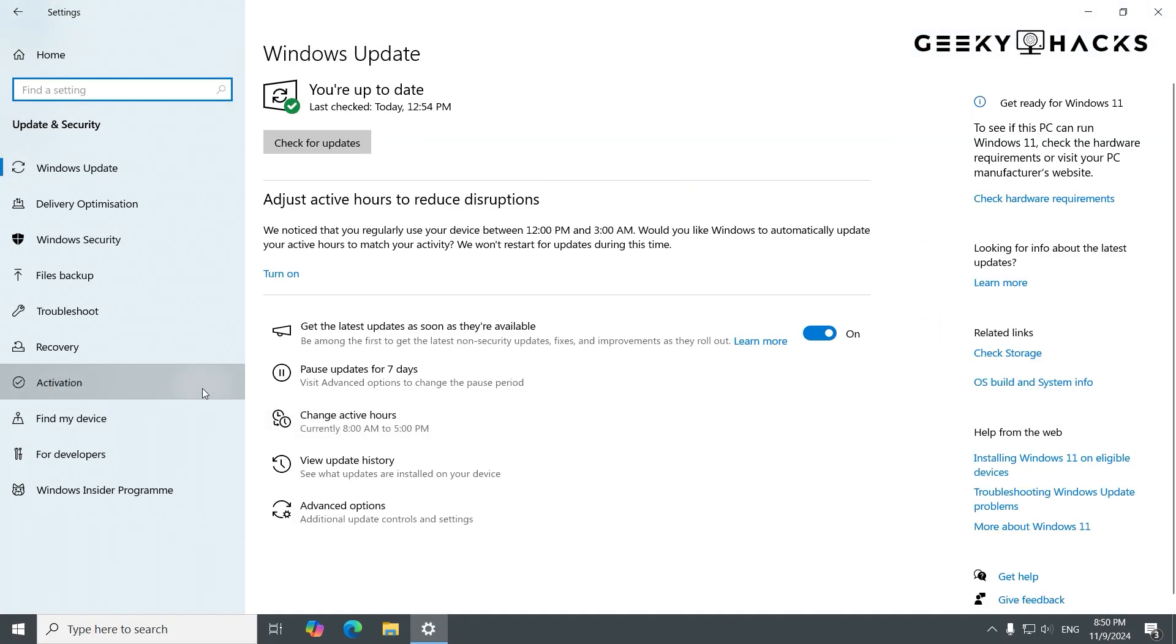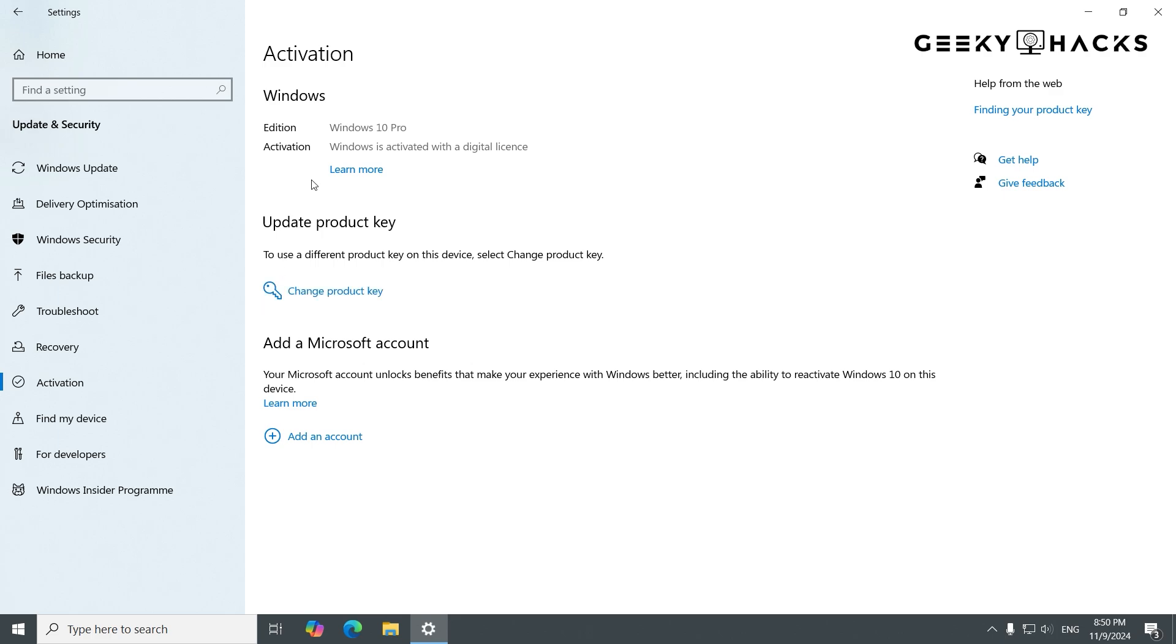You'll see the message Windows is activated with a digital license or Windows is activated using your product key. This confirms that your copy of Windows is now fully activated, and you're ready to use all features without any limitations. That's it. You've successfully activated your Windows using a product key.